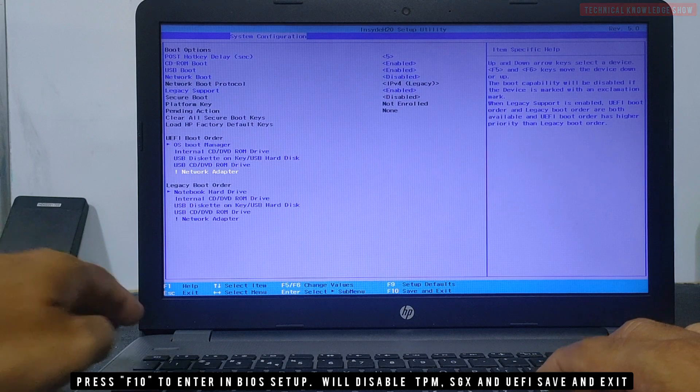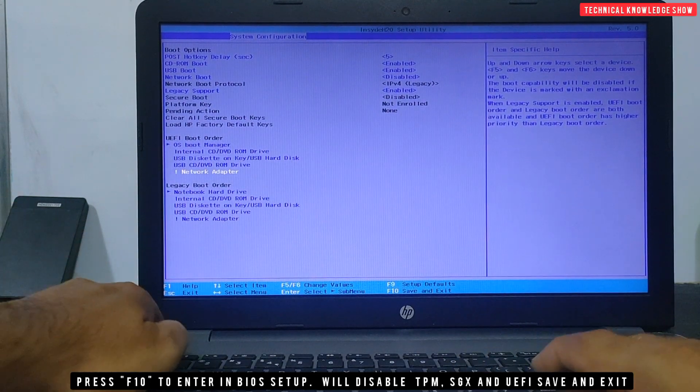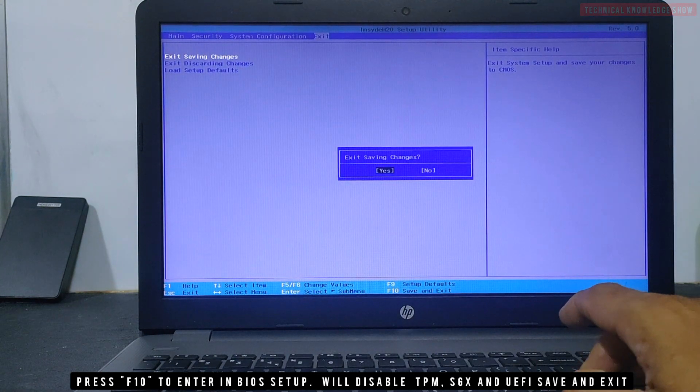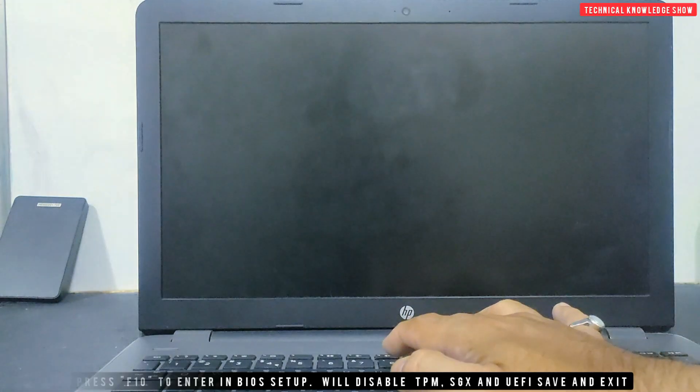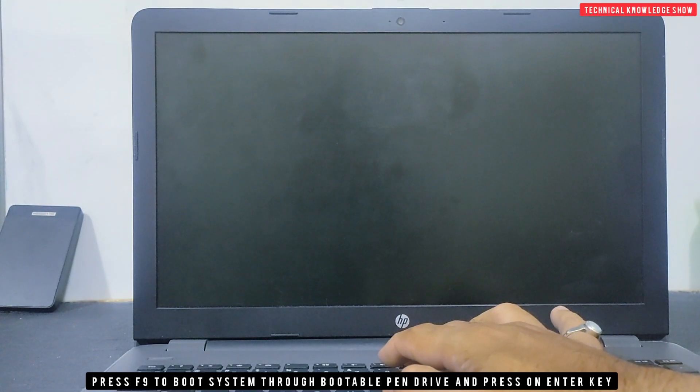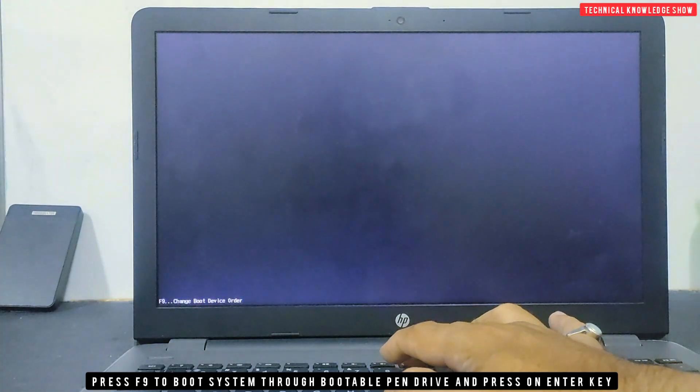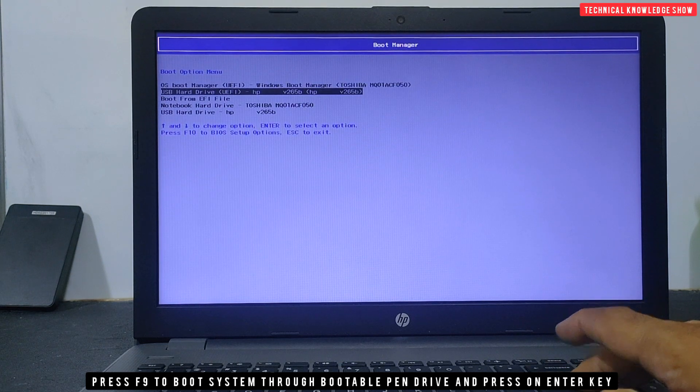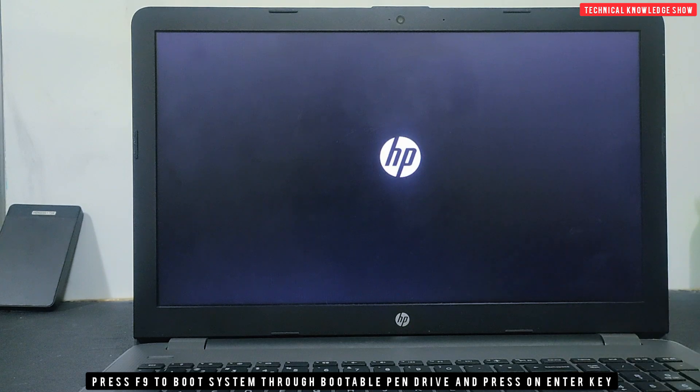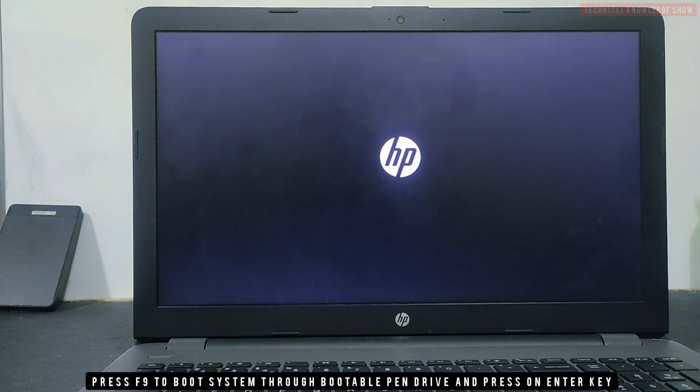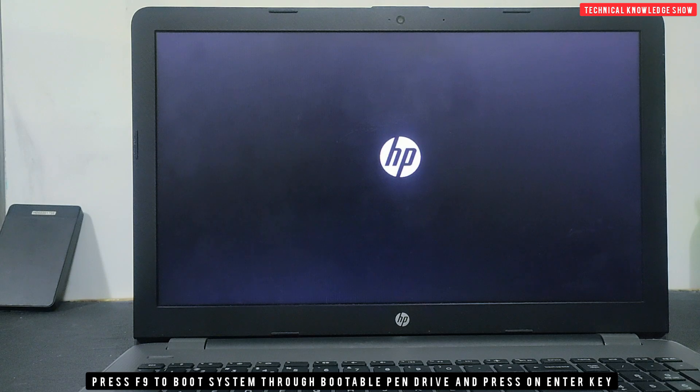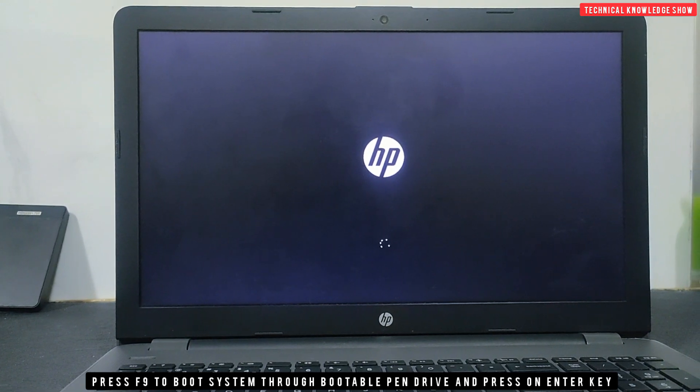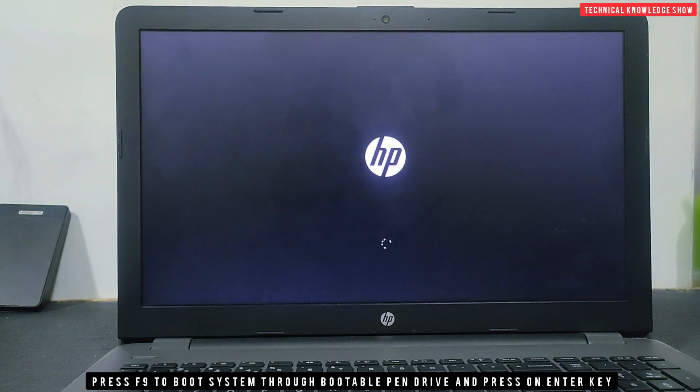Microsoft has restrictions for installation. Now we have legacy boot installed. I have changed legacy boot to enabled. TPM, SGX, and UEFI are disabled. Save and exit with F9. F9 will boot the pen drive. Boot will happen with other options depending on the make and model. I have booted the system from the pen drive.